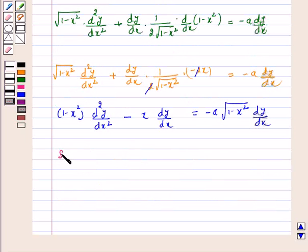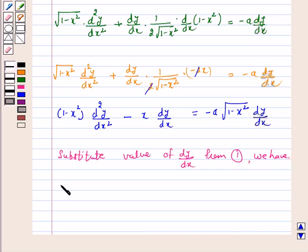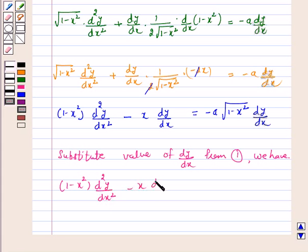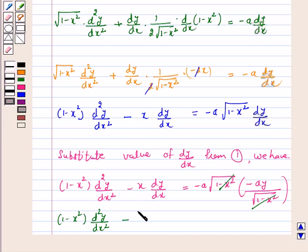Now, substituting the value of dy by dx from equation 1 on the right hand side, we have 1 minus x square d²y by dx² minus x dy by dx is equal to minus a into 1 minus x square into minus a y upon 1 minus x square. This simplifies to 1 minus x square d²y by dx² minus x dy by dx plus a square y is equal to 0.